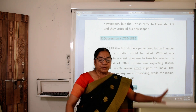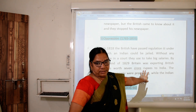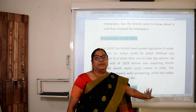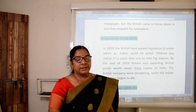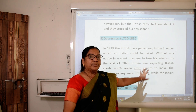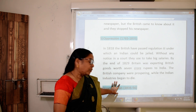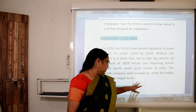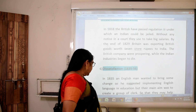By the end of 1829, the British were exporting British goods worth rupees 7 crore at high prices. The British company were prospering while the Indian industry began to die, because of their rule, the high salaries they took, and the exports.